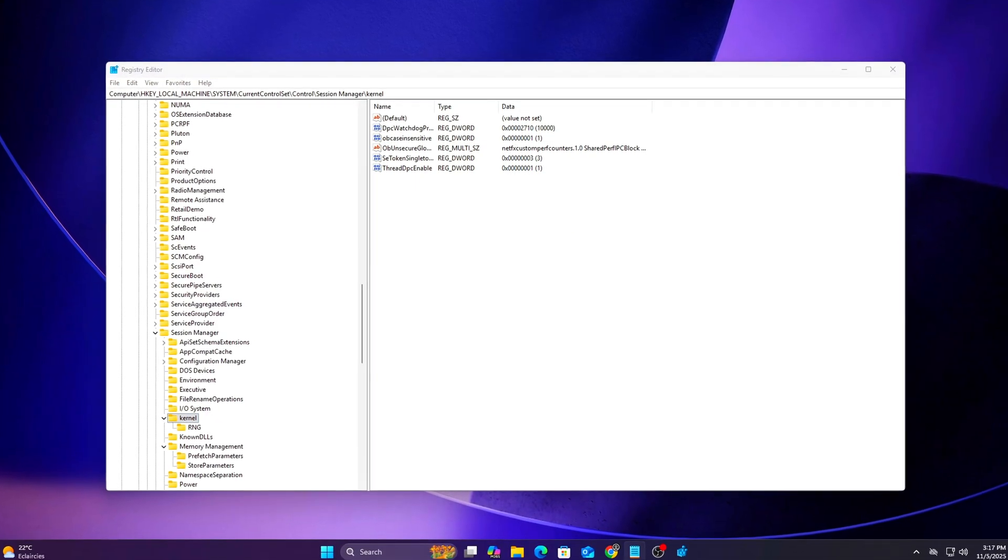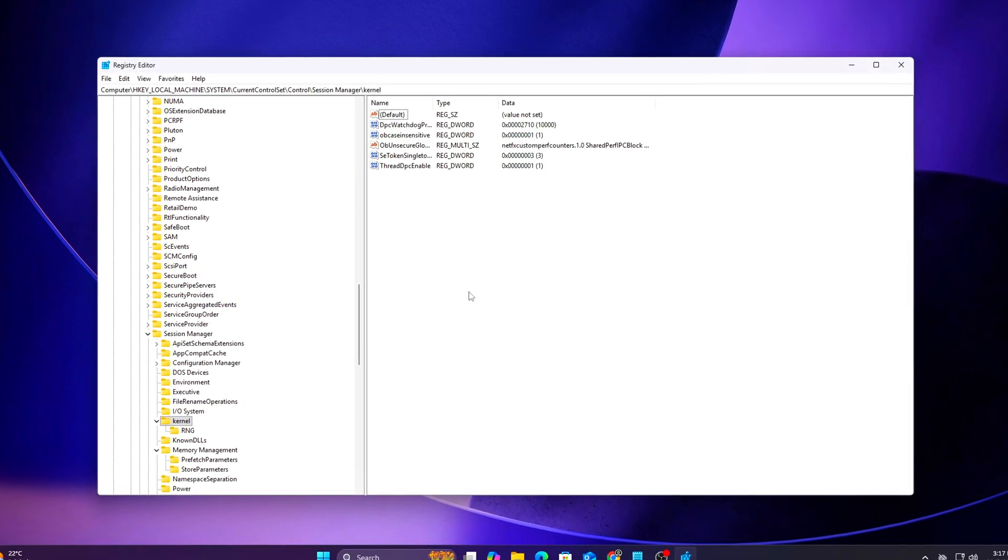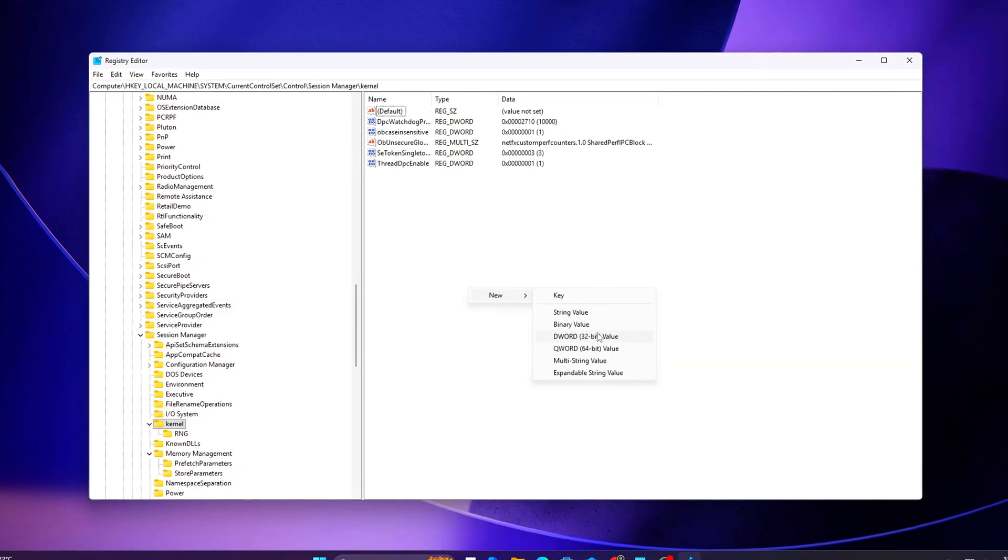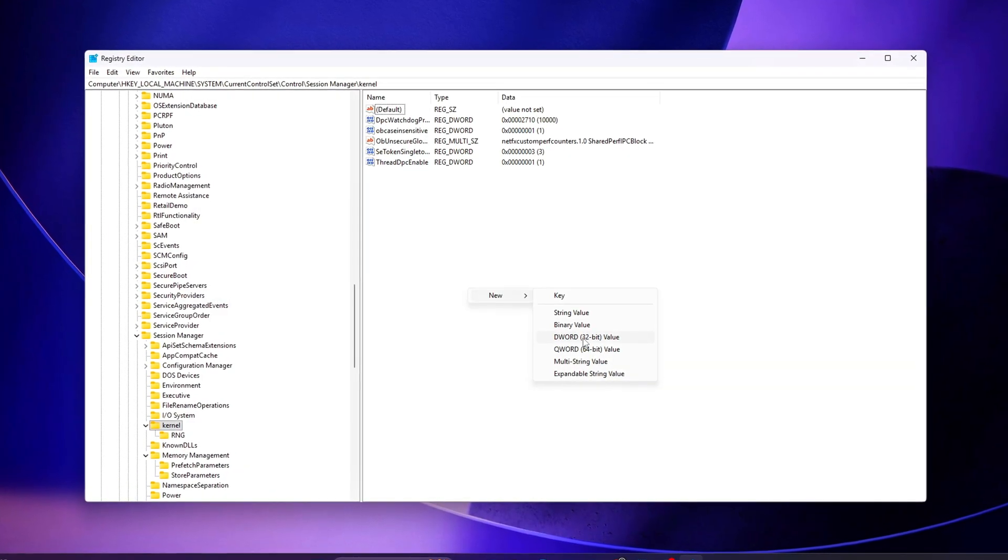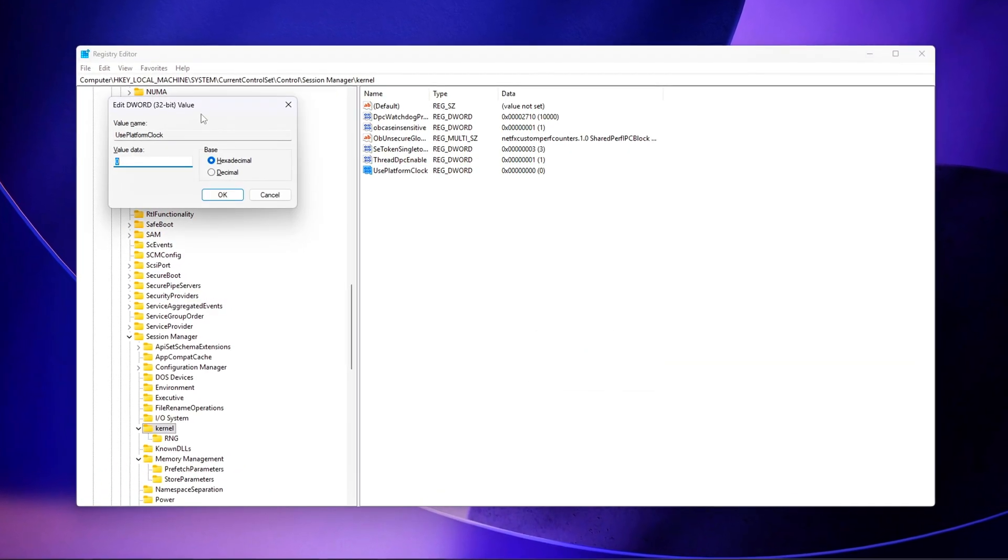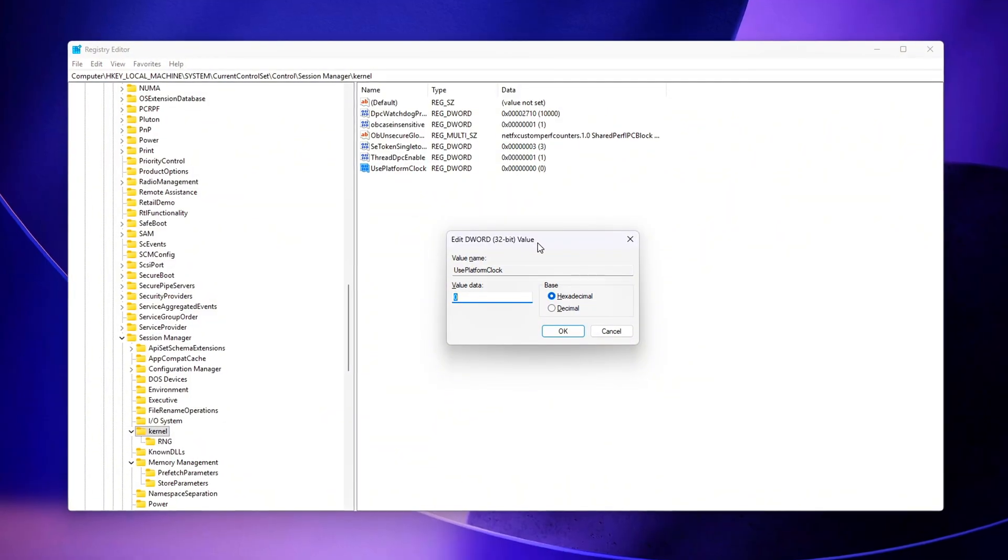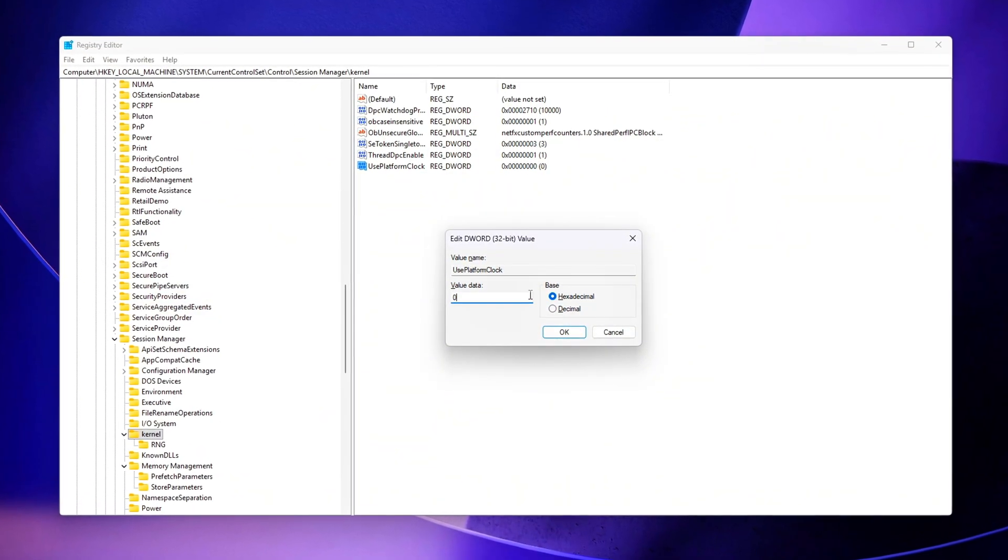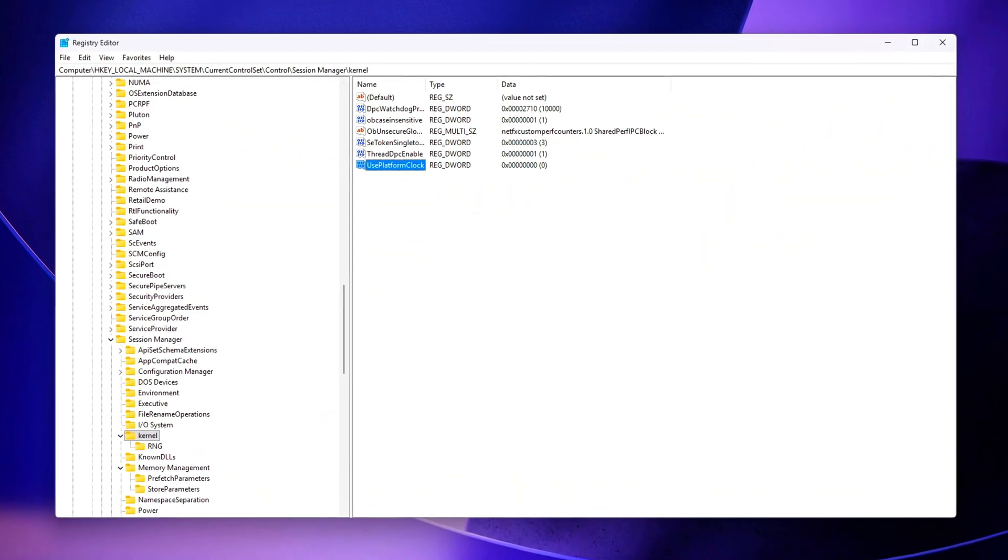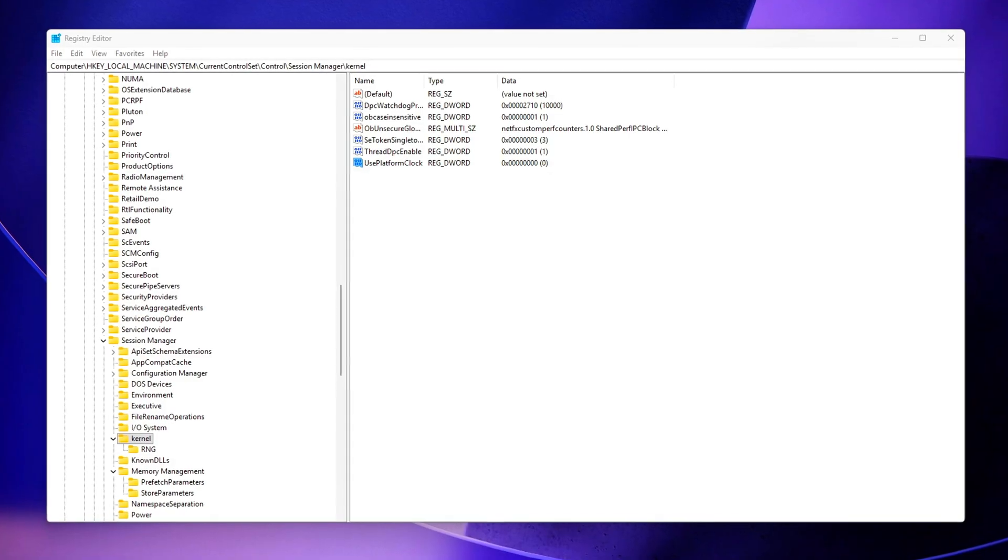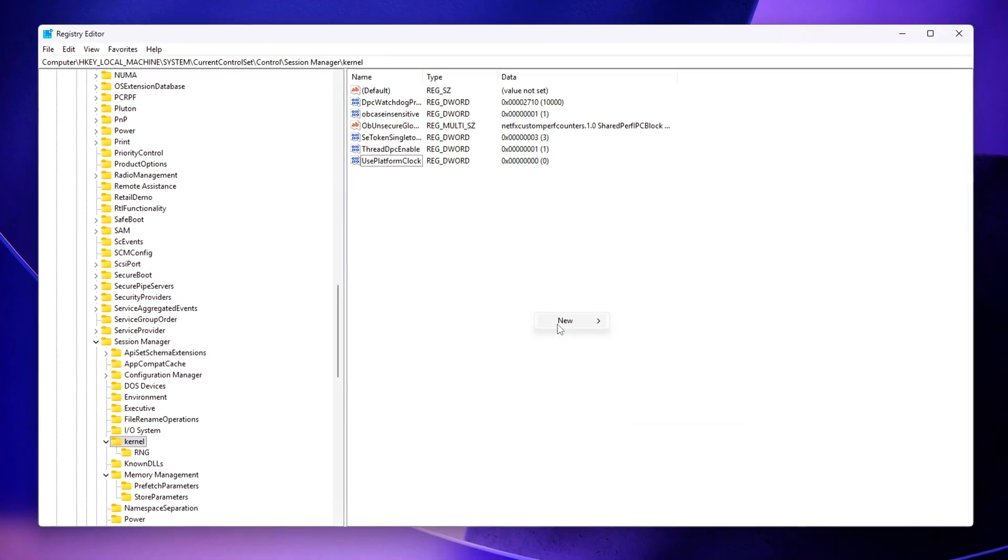Welcome back to the Tweaking Tools series. This is Episode 17, and today we're tackling one of the most overlooked causes of micro-stutters and delayed frame pacing in Windows 11: TSC Desync, the timestamp counter drifting between your CPU cores.